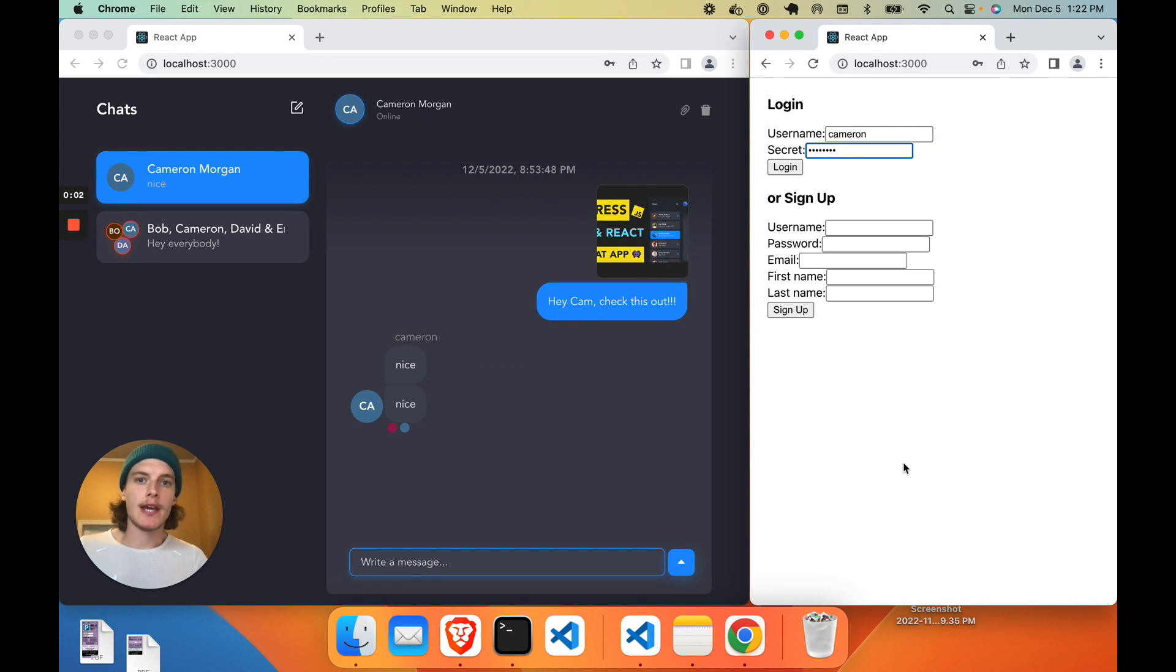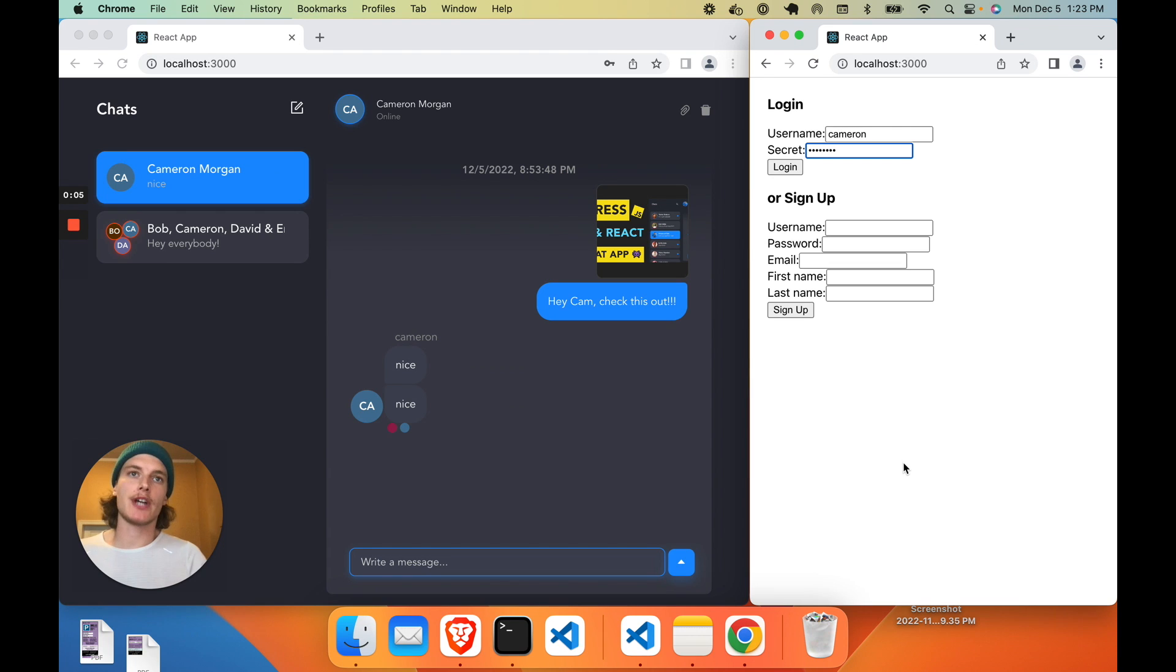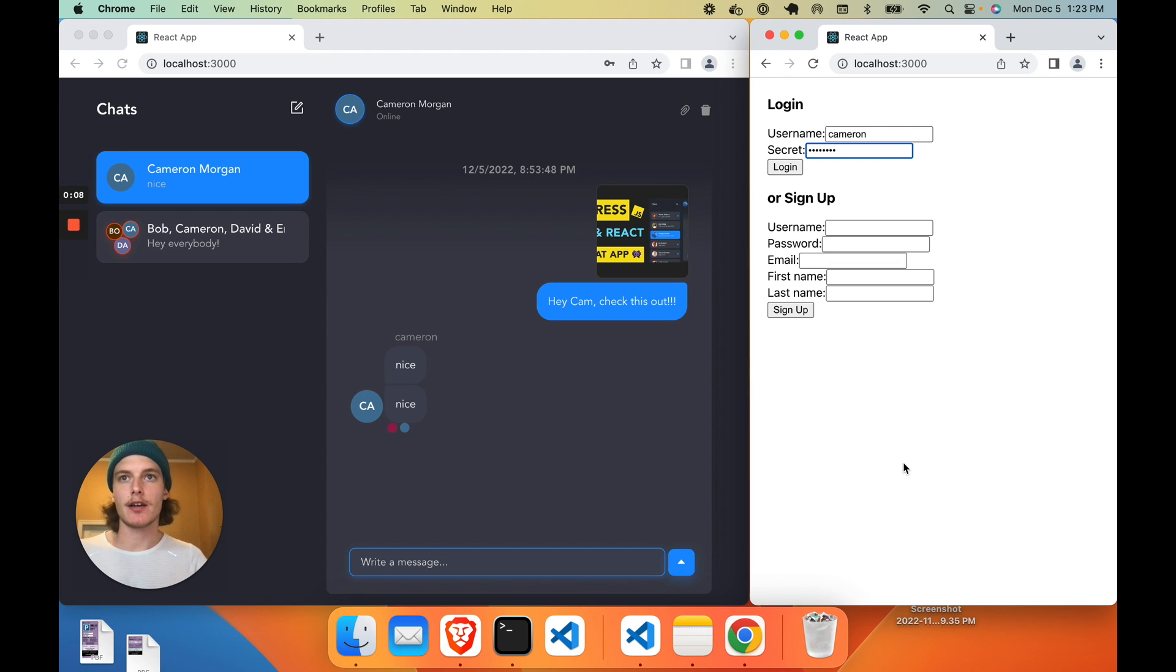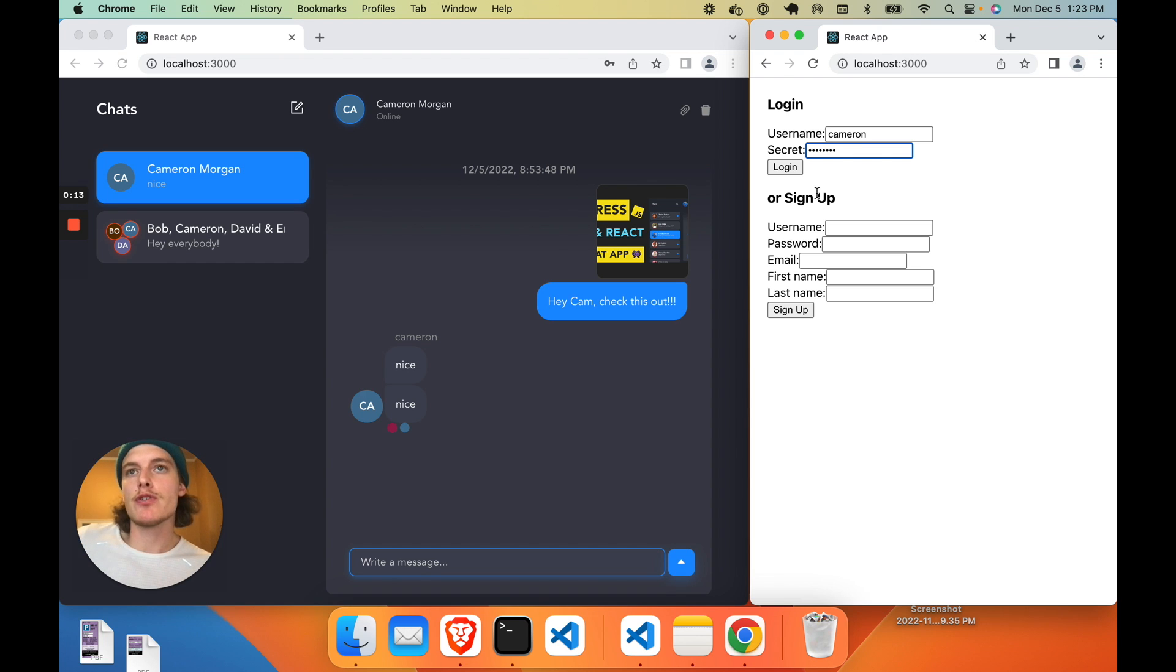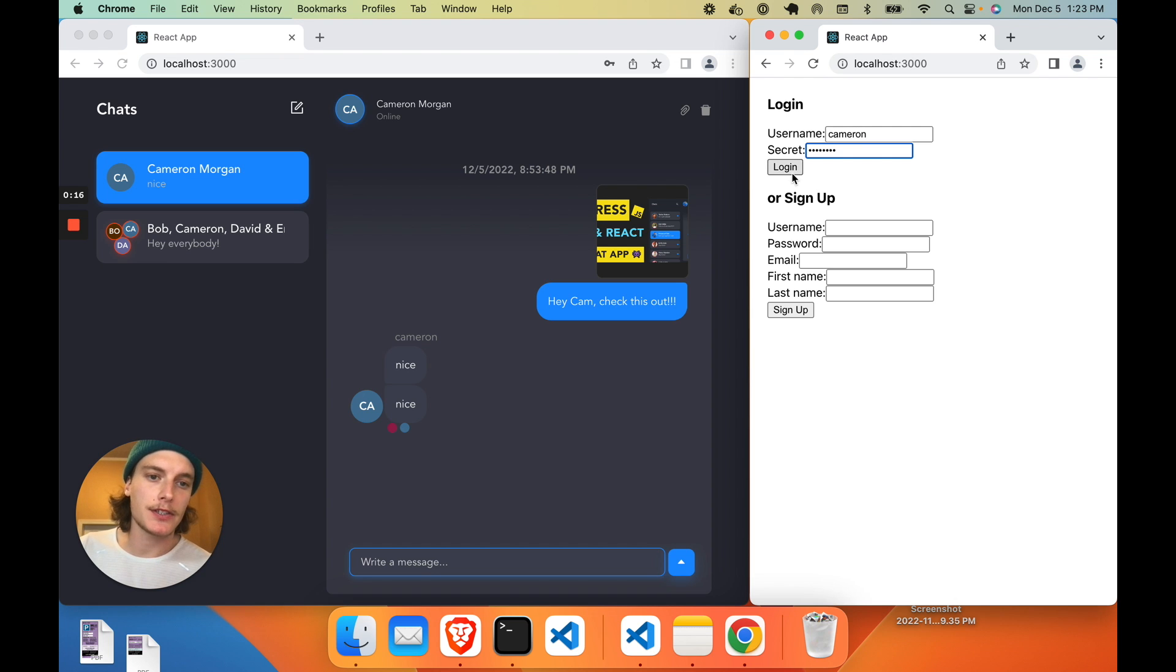Hey everybody, in this video we're going to build a full-stack chat application using ReactJS and Django. And good news, this is without a doubt the best-looking chat app on YouTube for this tech stack.